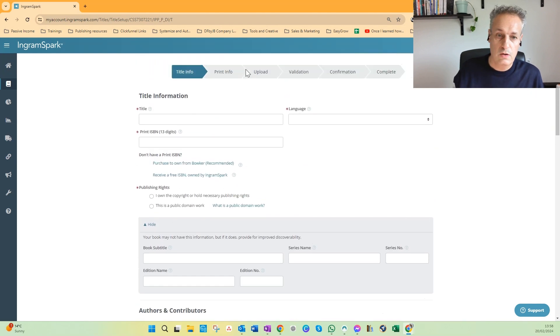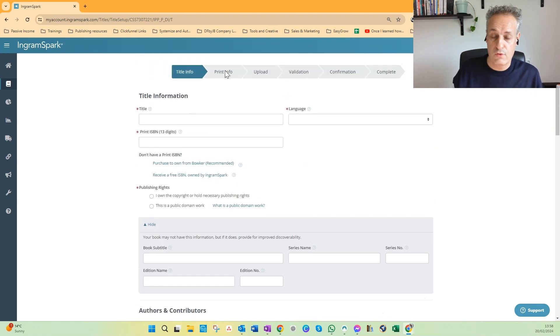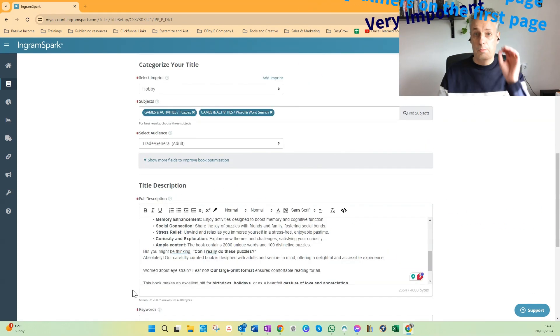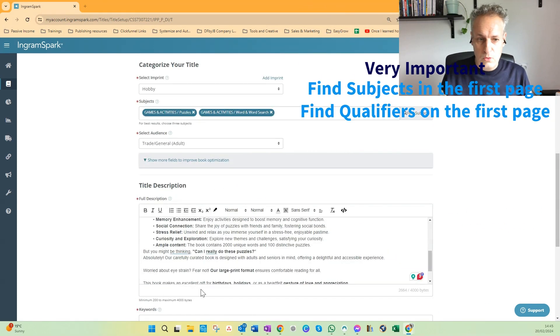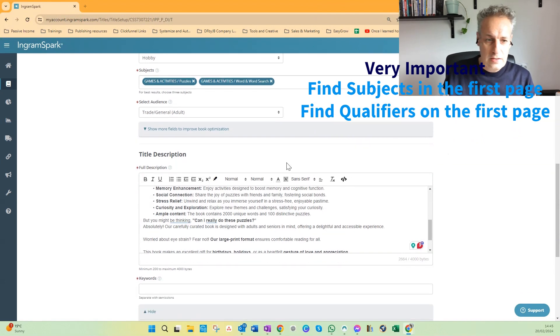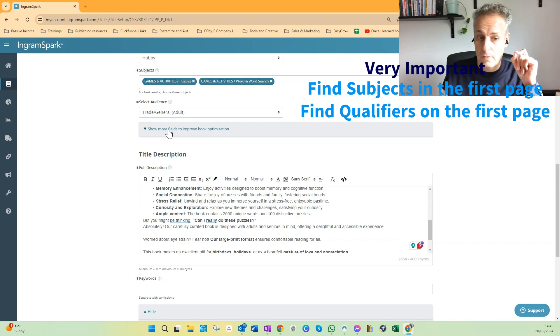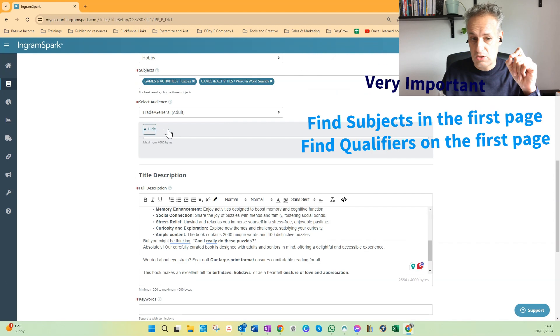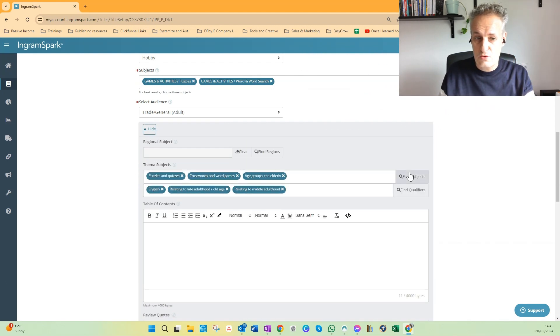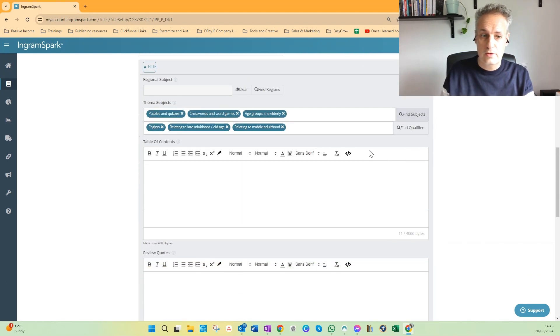An important thing I want to add before we go to the next step is that if you click below Select Audience, Show More Fields to Improve Book Optimization, this part is really important.